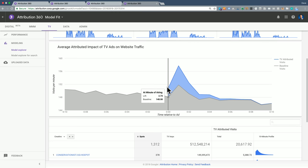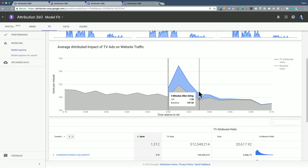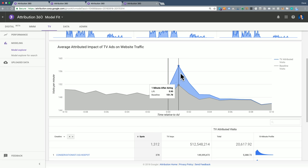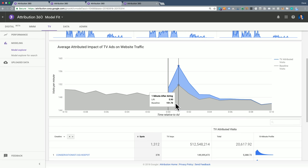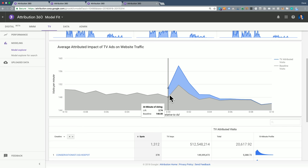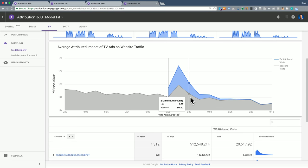We see that after the TV ad airs, there's a clear spike in activity, and the model does a good job of capturing most of it. But the fact that the baseline raises up a little bit after the first minute and then comes back down shows that it wasn't a perfect model fit. This is an example of under-attributing.